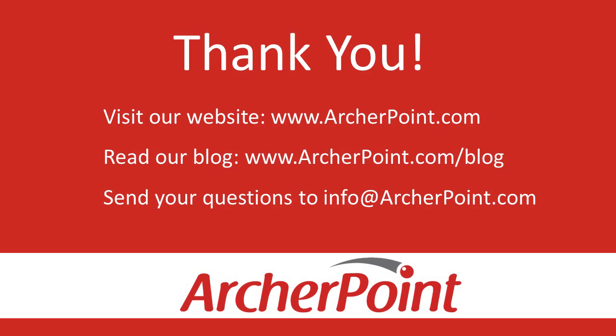Thanks for watching this ArcherPoint video. If you found it helpful, make sure to check out our website and blog at www.archerpoint.com. Additionally, if you have any questions regarding our products, services, or information in this video, feel free to email us at info@archerpoint.com. Thanks.